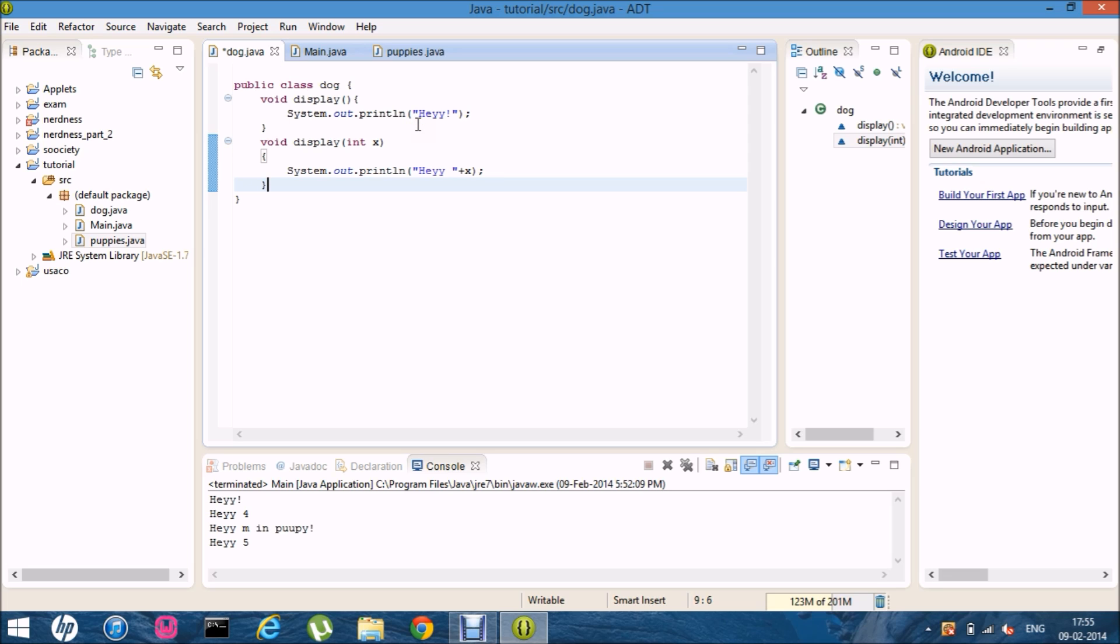So. Basically. This was. Overwriting. Versus. Overloading. I just hope you got a clear idea.